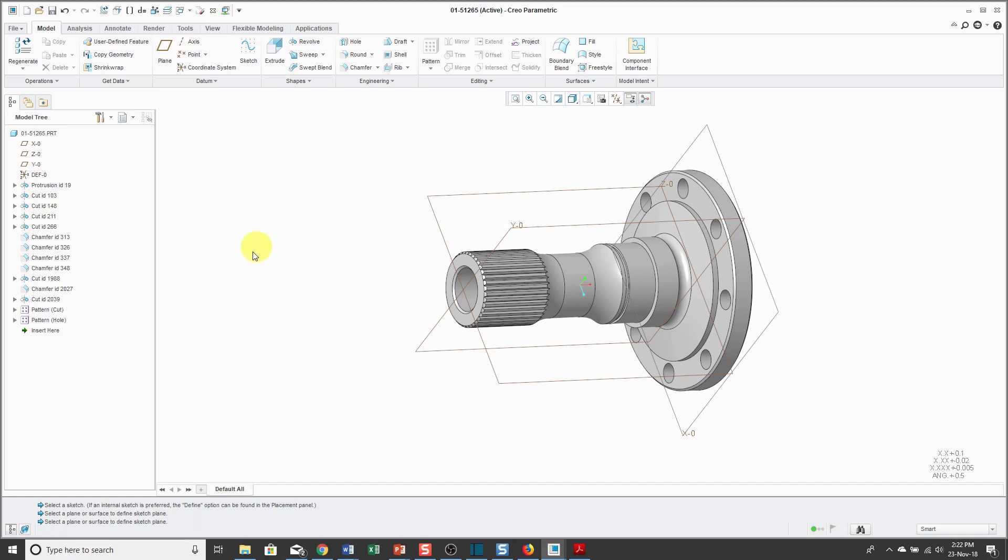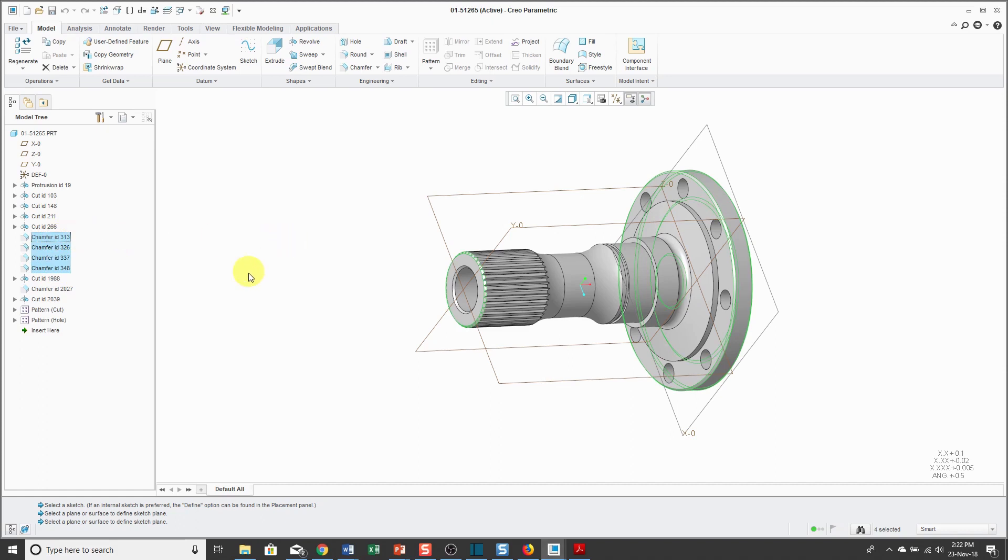If you want to pick an inclusive list in the model tree, you're going to use the shift key. For example, I can select this chamfer, hold down the shift key and select the chamfer above it and it selects everything in between. If I decide that I want to deselect one of the objects, hold down the ctrl key and click on it and it's no longer selected.